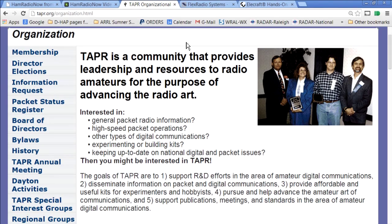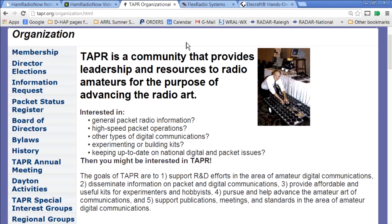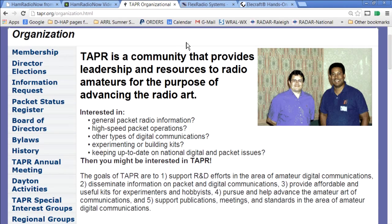The corporate underwriters are TAPR itself. If you're into the digital aspect of amateur radio, check out TAPR — T-A-P-R dot O-R-G. If you haven't been a TAPR member and you are interested in digital, think about becoming a member. It's $25 a year — not too big a deal.